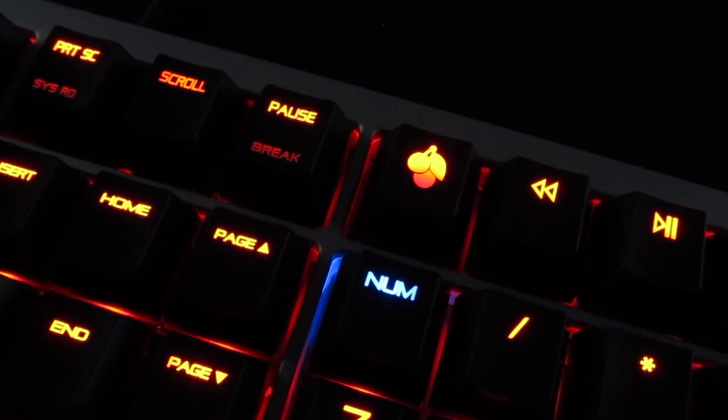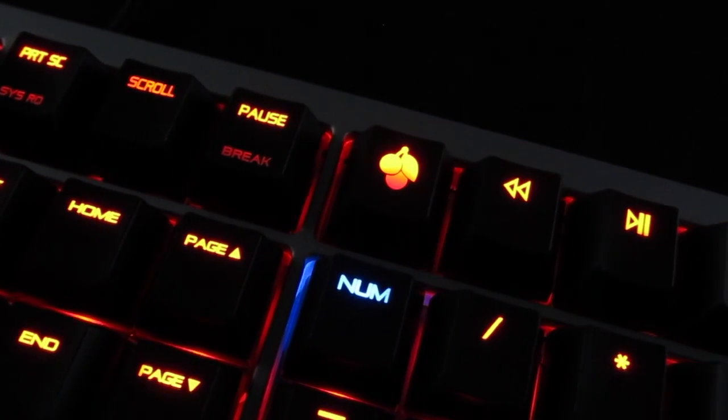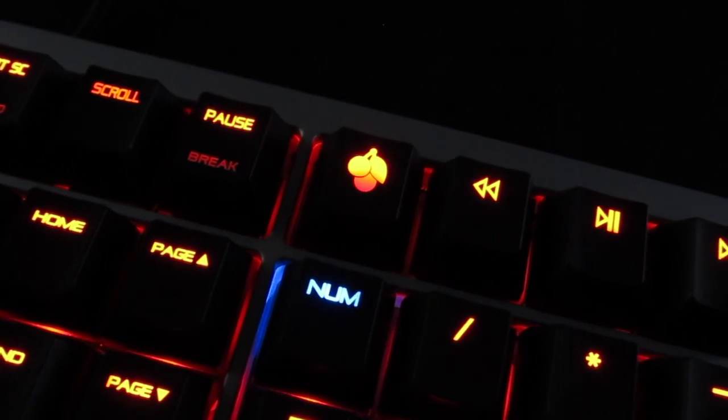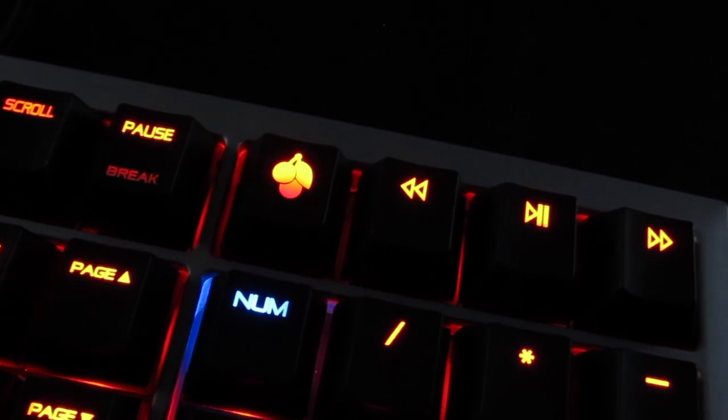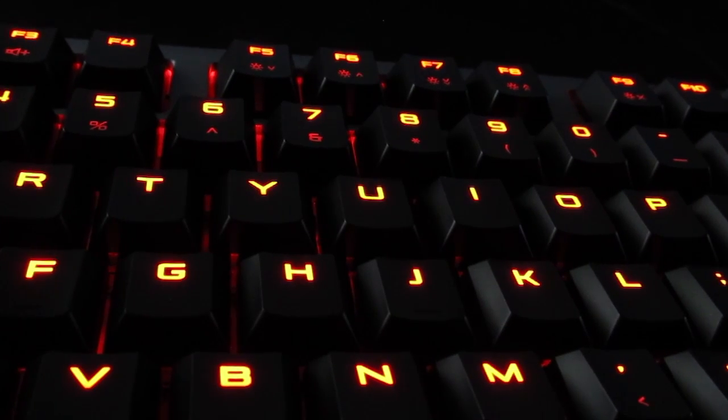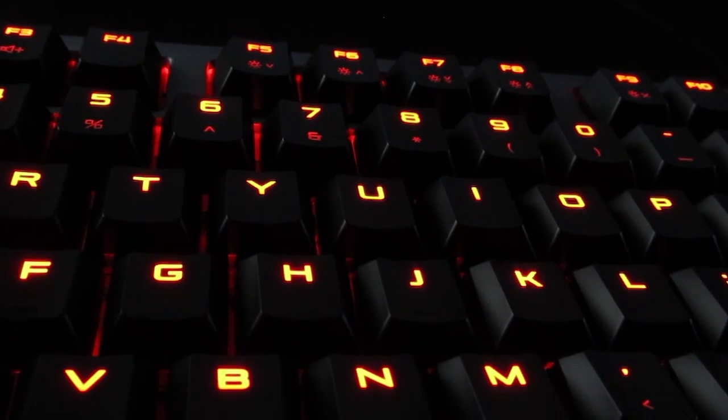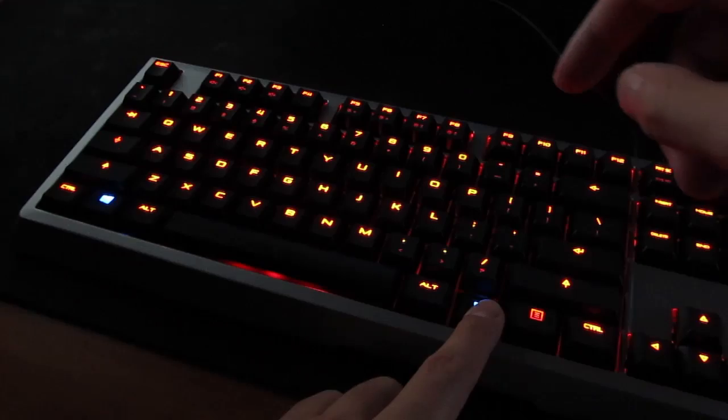Backlighting of this model is also done without any compromises. It comes in red only and everything is evenly illuminated, without any noticeable bleed.